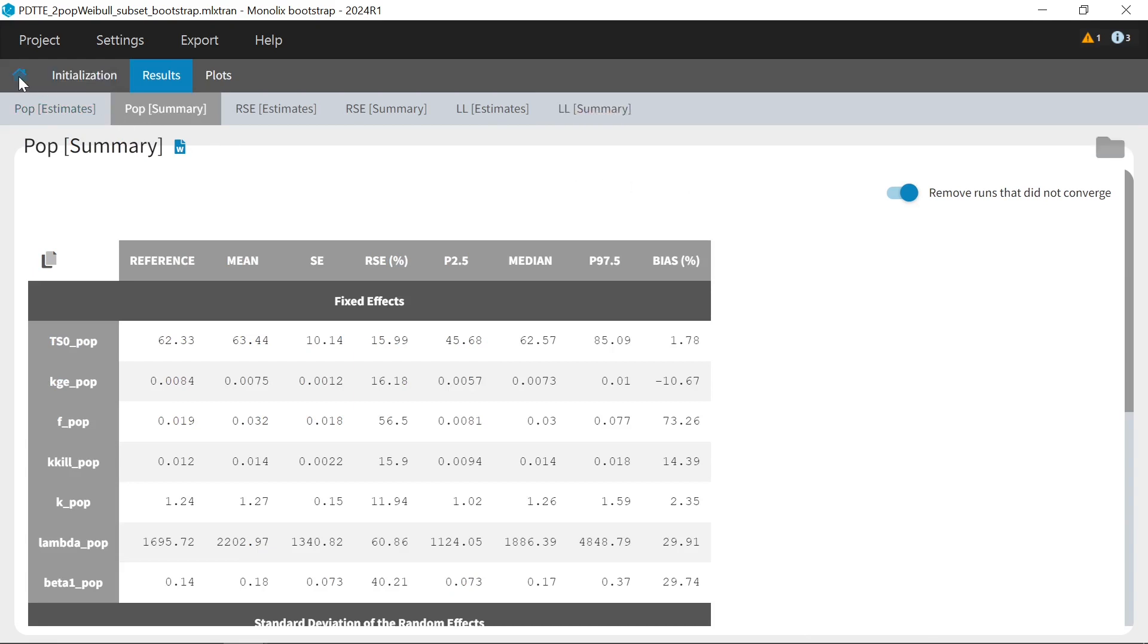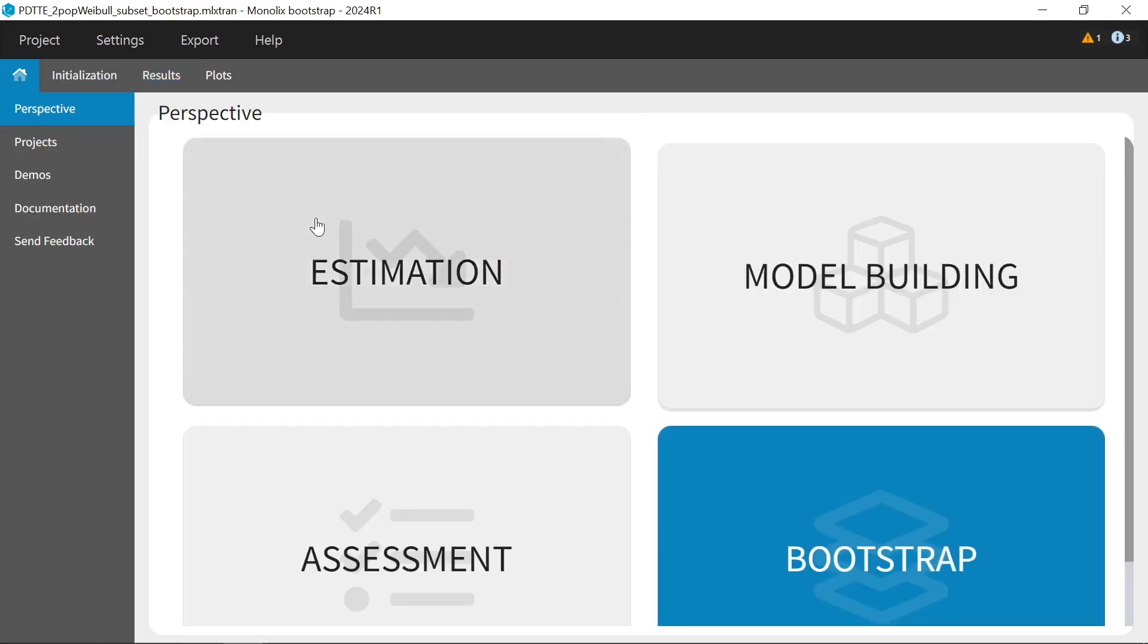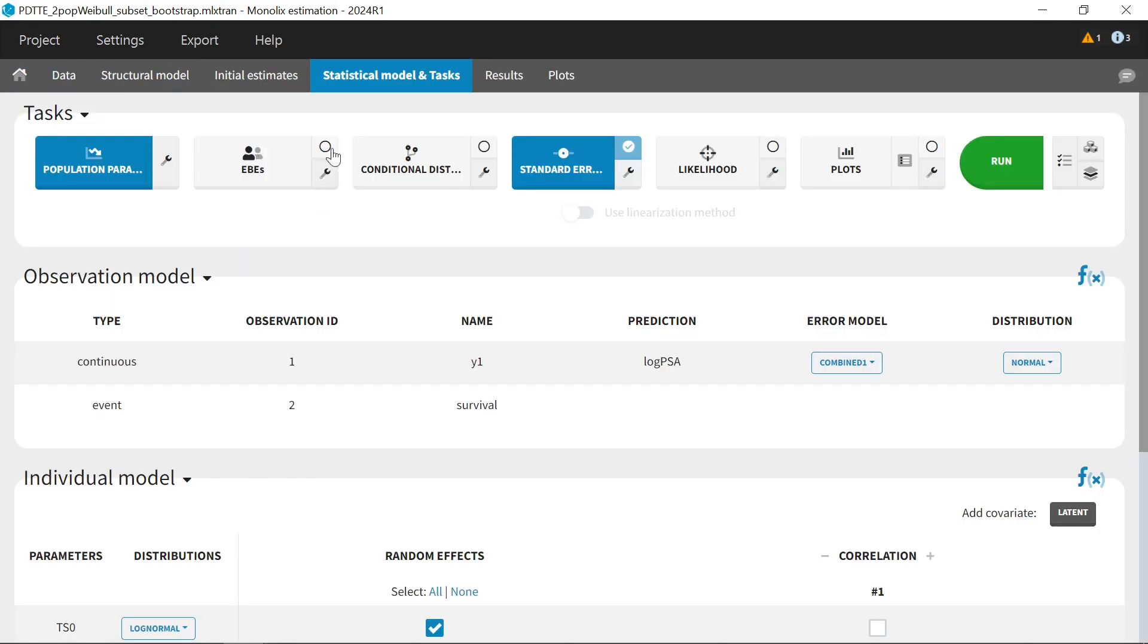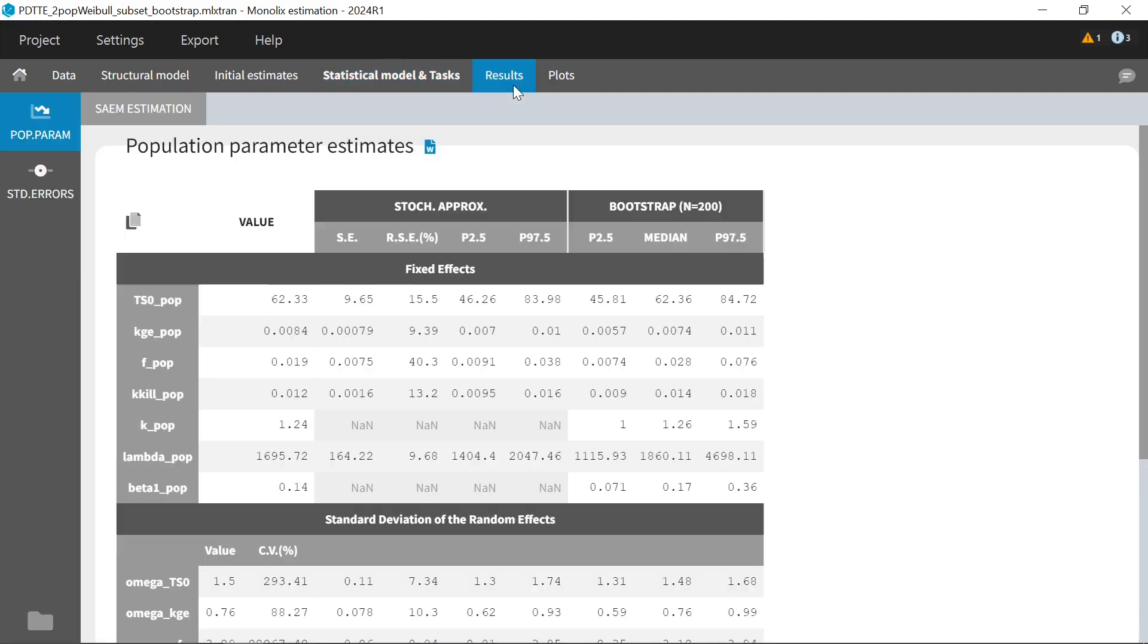Finally, I will now come back to estimation to show you that the bootstrap results are also reported in the table of estimated population parameters, which gives a full overview on the confidence metrics that we have for each parameter from the different approaches.